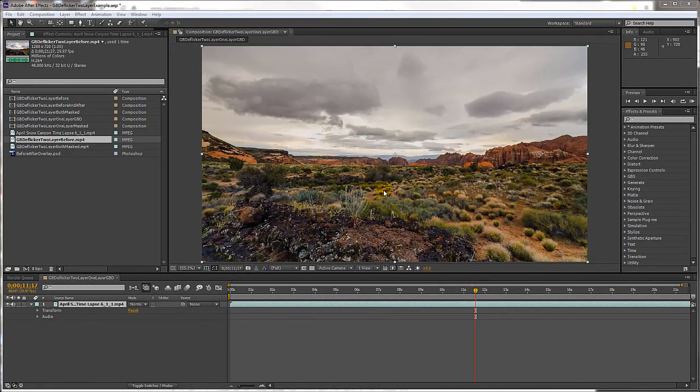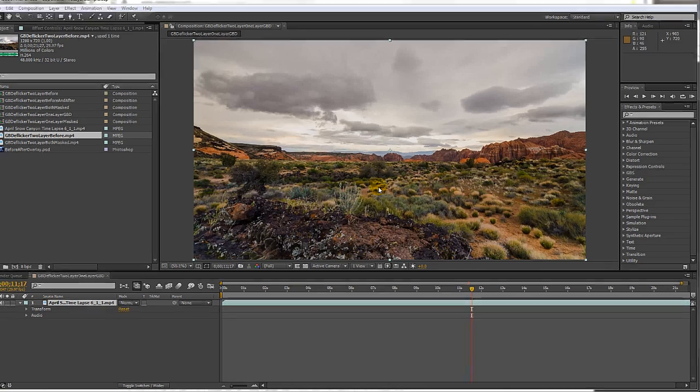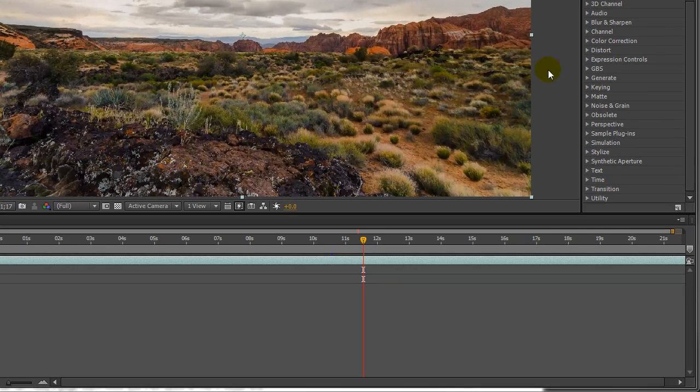First I'll try GBDeflicker with its default settings. I'm running After Effects CS6 and I've added the original clip to a composition. I'll add GBDeflicker with its default options.